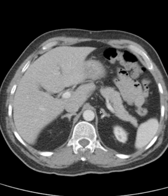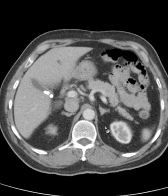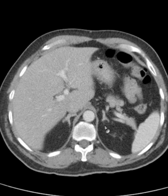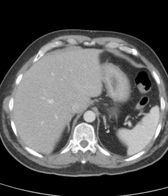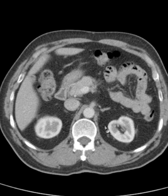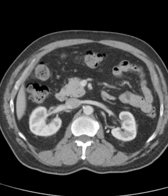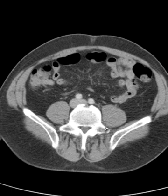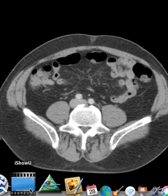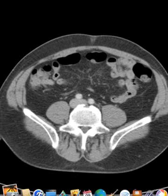Never forget our little friends, the adrenal glands. Here they are — a little pudgy, a little thick, but that's normal. That looks within normal limits, as we say. Great case of a renal cyst. Let's go. Thank you.